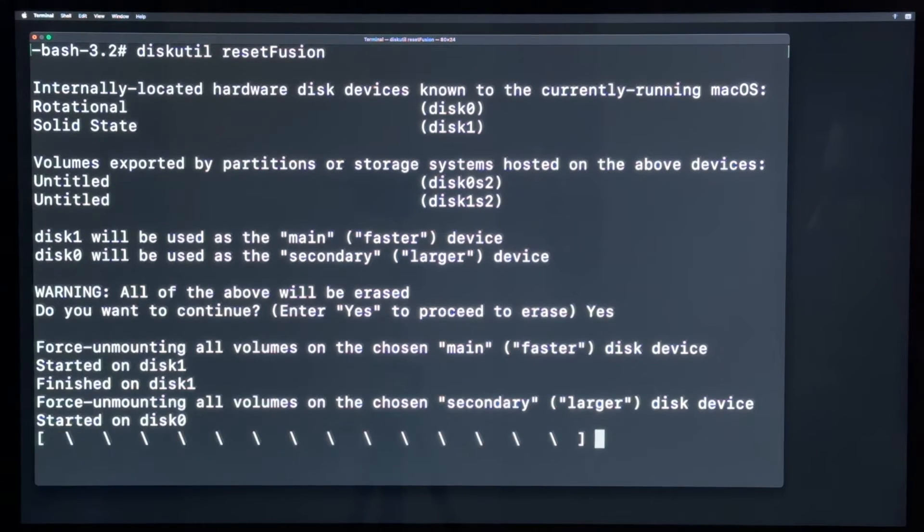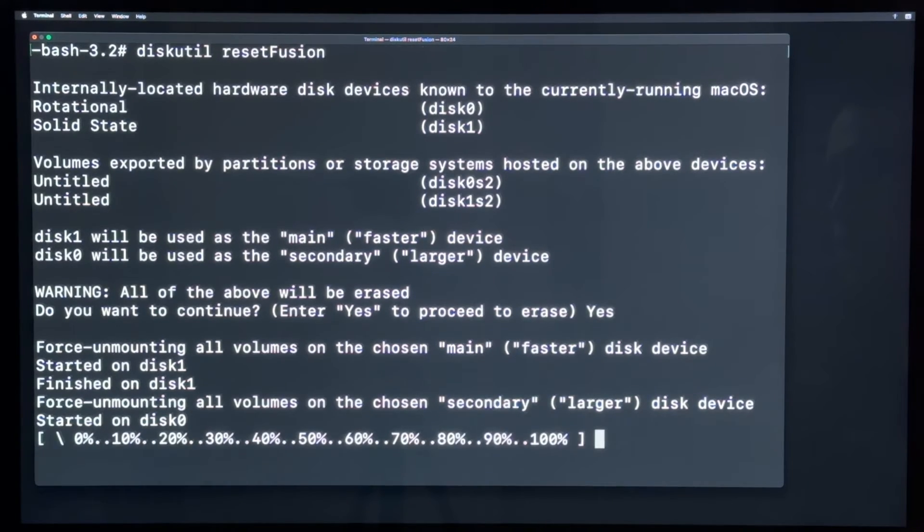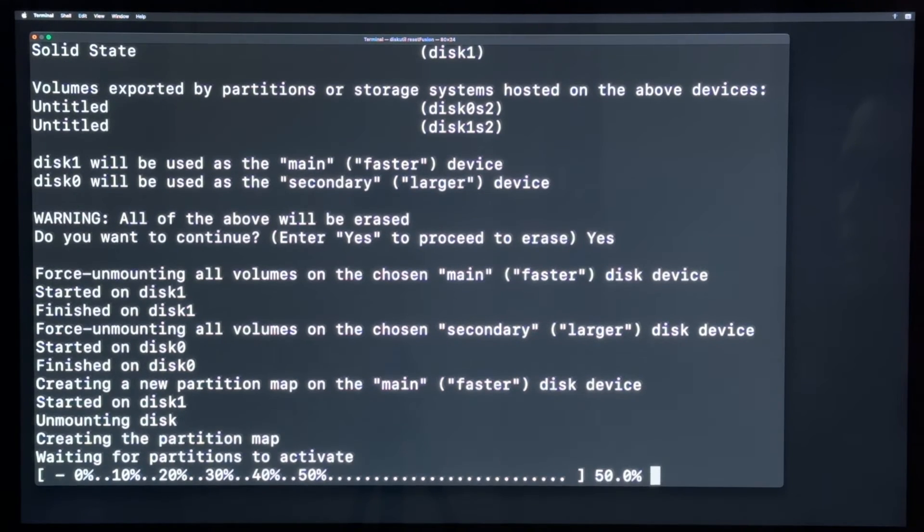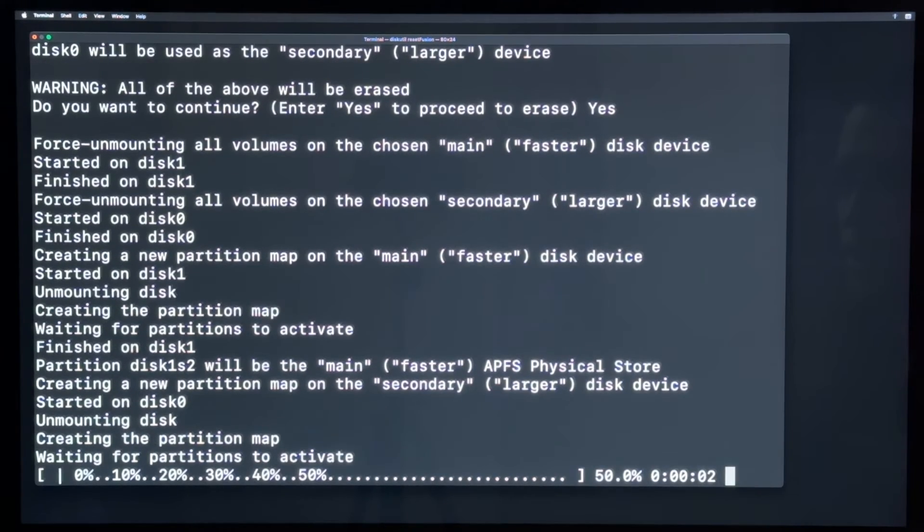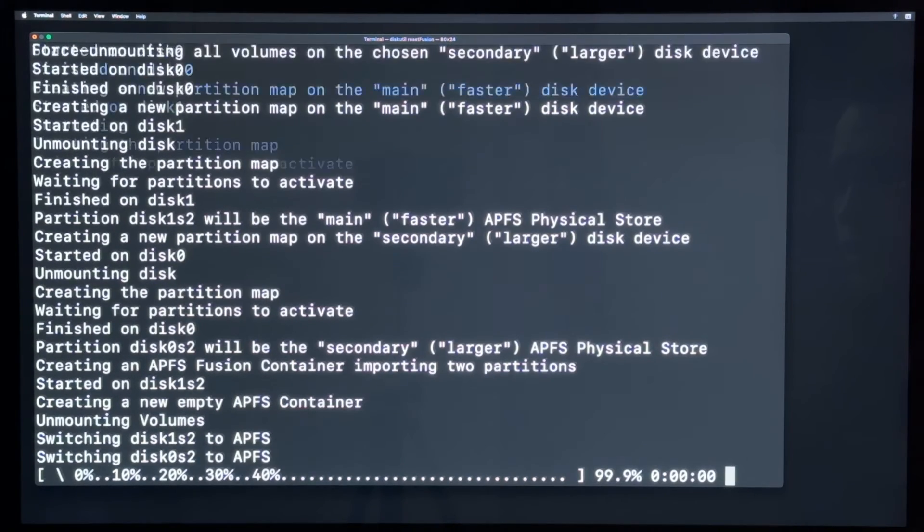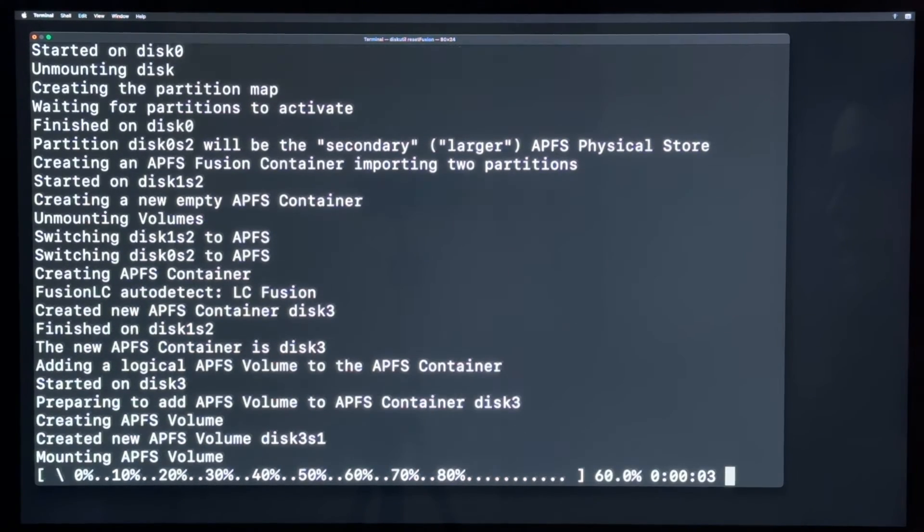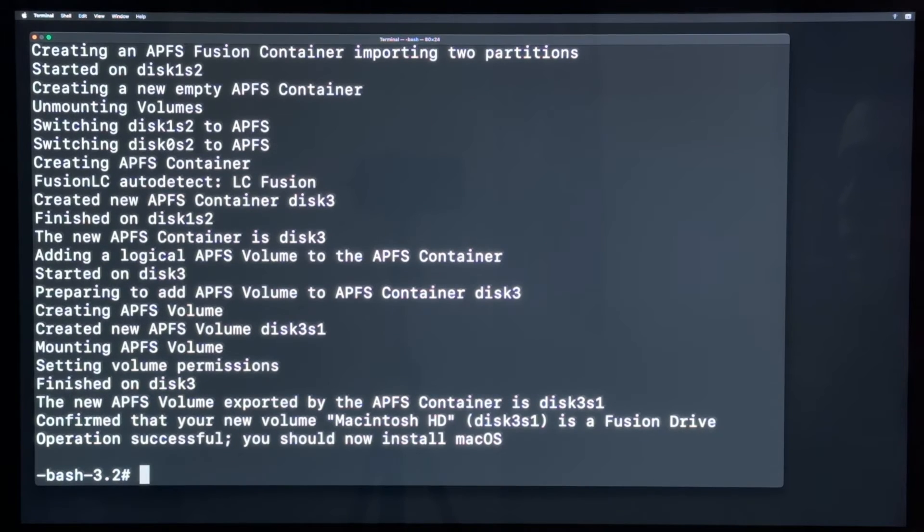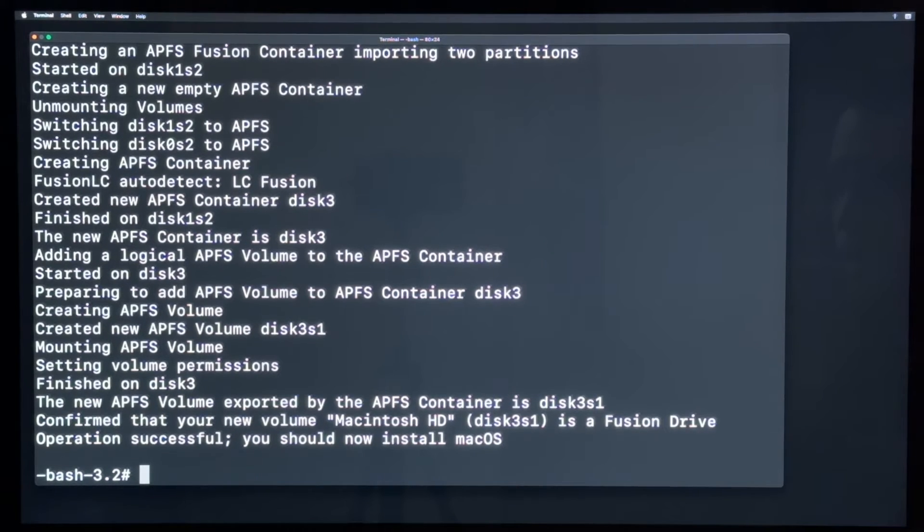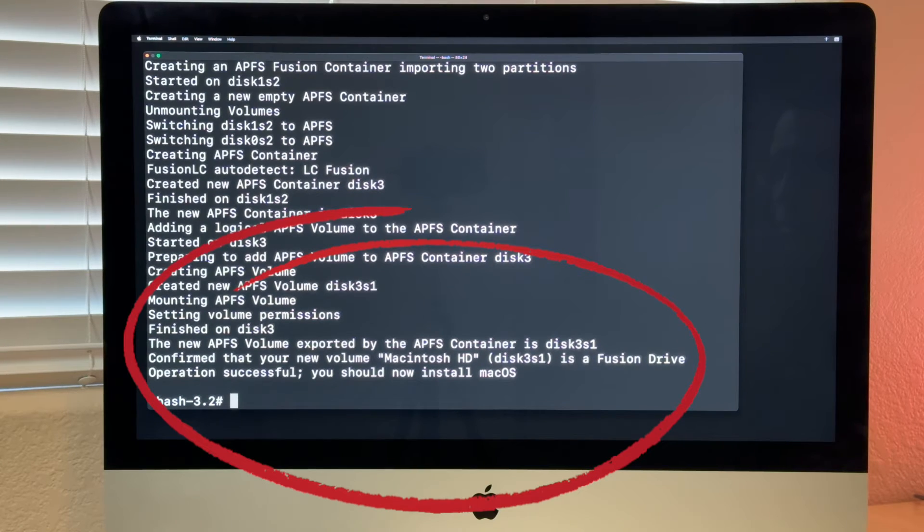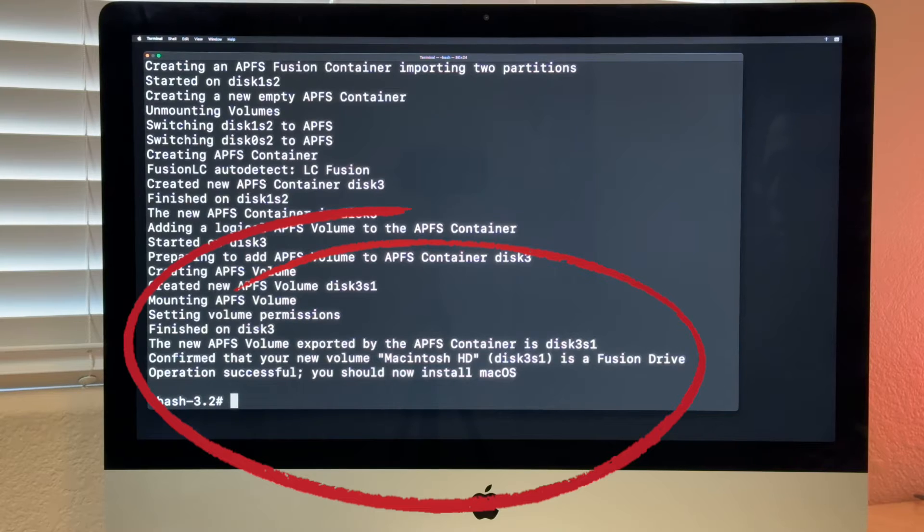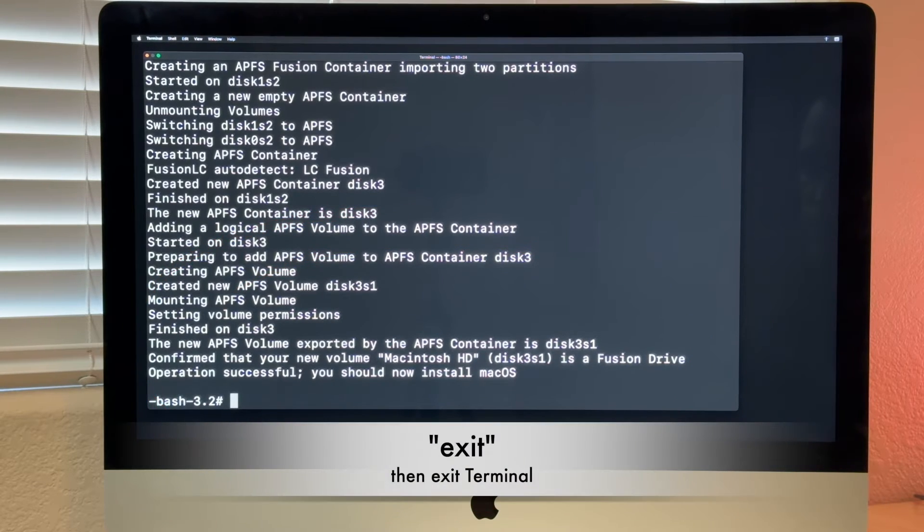Otherwise, it will just stop. And now you can see that it force unmounts all volumes. And now making the partitions for the drives and creating the APFS container. And everything is fine. Confirm that your new volume, Macintosh HD, is a Fusion Drive. Operation is successful. You should now install macOS.